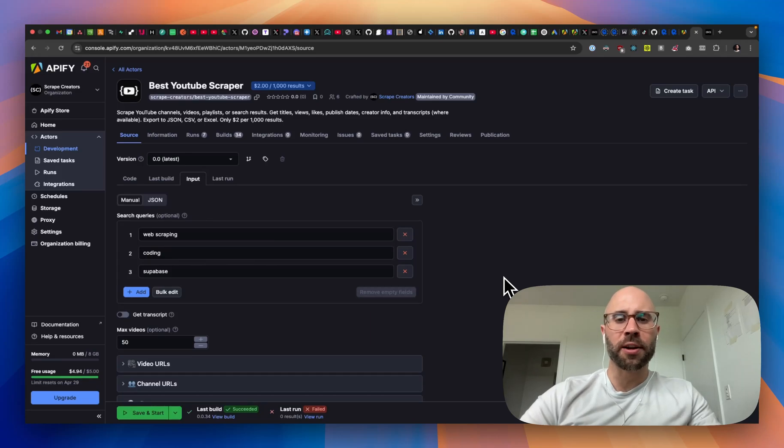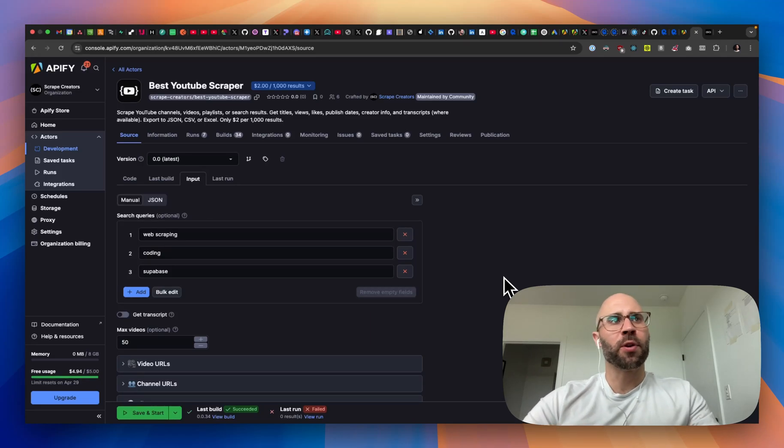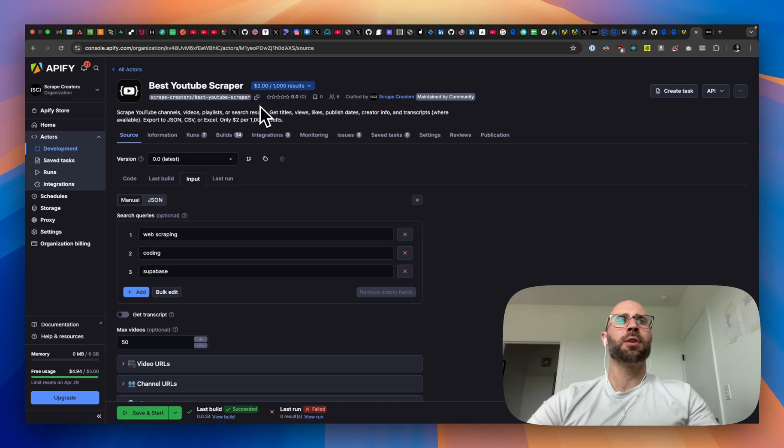What's up, guys? This is Adrian with Scrape Creators, and today I'm going to show you how to scrape YouTube using an Apify actor. Today we are going to be using my Apify actor, the Scrape Creators slash Best YouTube Scraper.